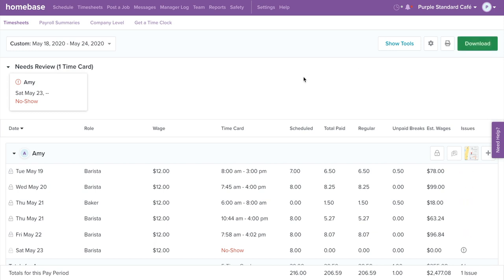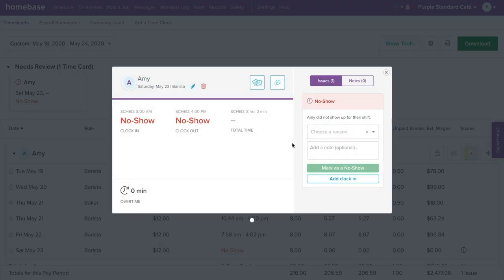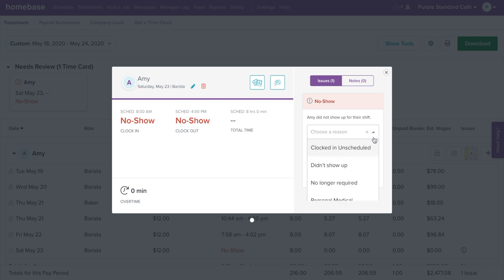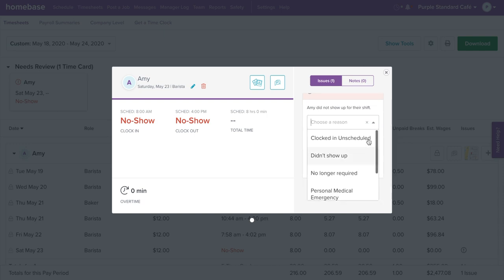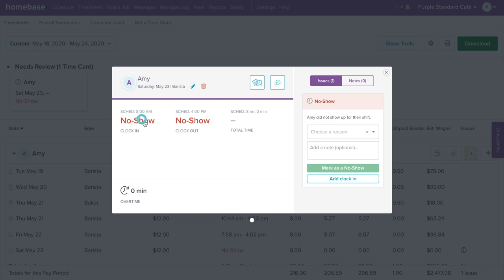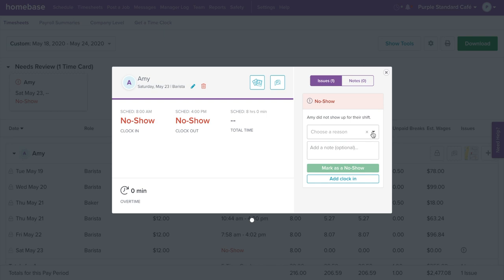Homebase allows you to mark sick days or no-show on the timesheets page. Select the time card that needs to be marked or changed. If it's a true no-show, you can select a reason and mark as a no-show. If it's not a no-show, click and enter an in and out time. Click off the time card to save changes. If you'd like to delete the no-show, delete the time card by selecting the trash can icon below the employee's name.